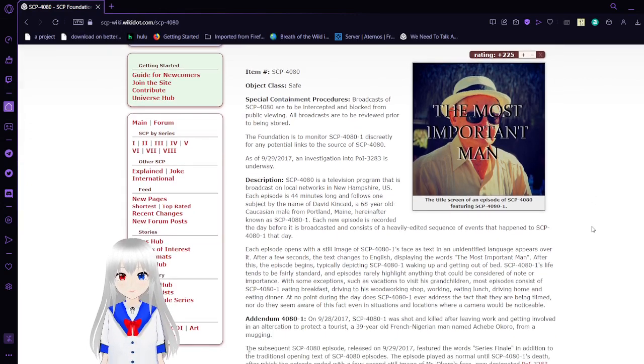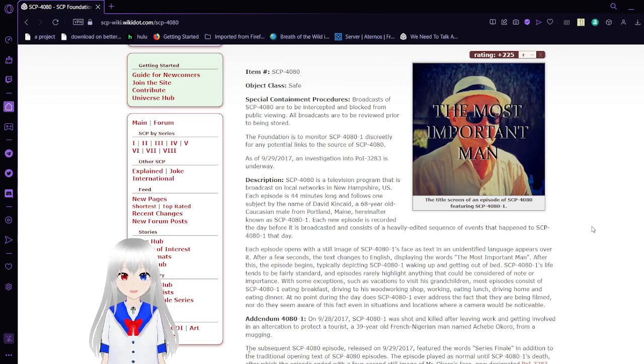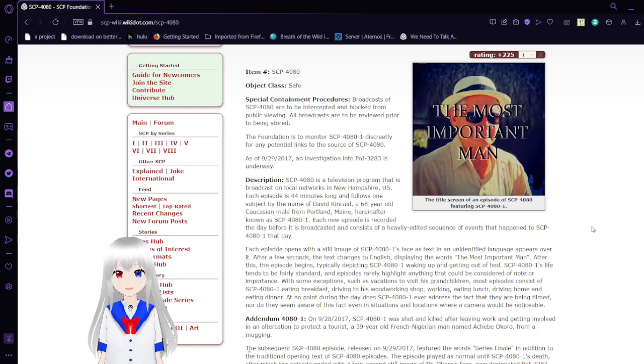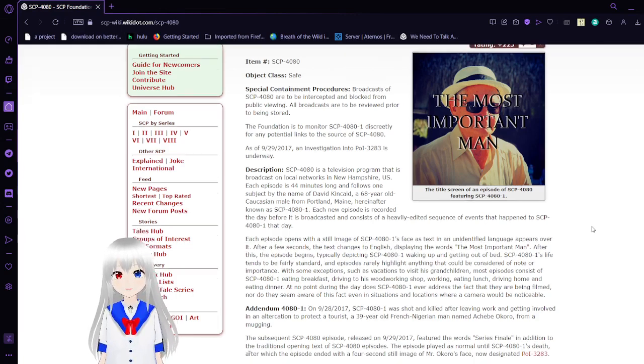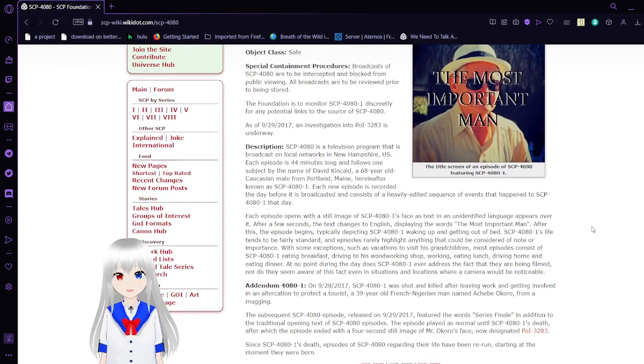Special Containment Procedures. Broadcasts of SCP-4080 are to be intercepted and blocked from public viewing. All broadcasts are to be reviewed prior to being stored. The foundation is to monitor SCP-4081 discreetly for any potential links to the source of SCP-4080.